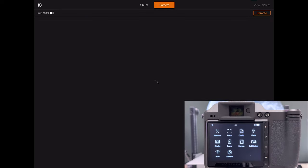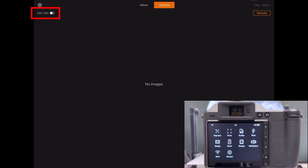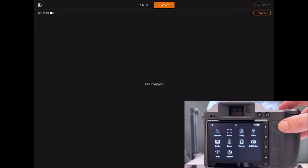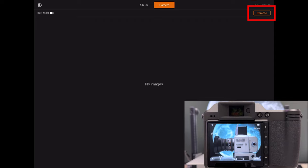Here we go, it says now at the upper left hand side corner X2D100C. There's also a battery symbol which shows me the battery is already depleted to some extent. Now we can start to work. The first thing I want to do is focus. I want to go into remote.